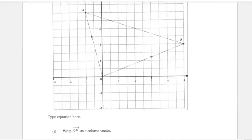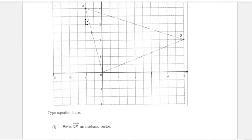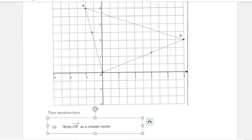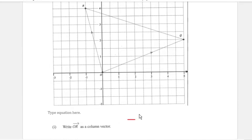When you're looking at OR as a column vector, it is just taking what R is from the graph. R has coordinates negative 1 and 4, so as a column vector it is written as (negative 1, 4). This is our answer — it's one mark, so you're literally just taking it from the graph.